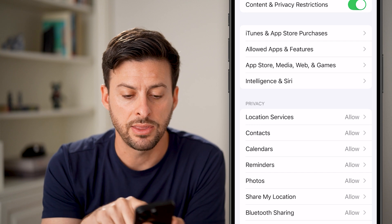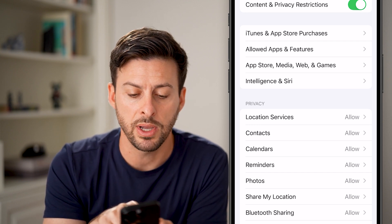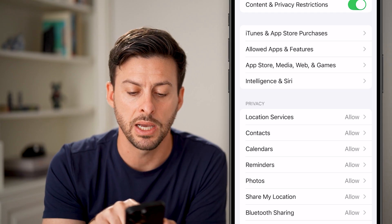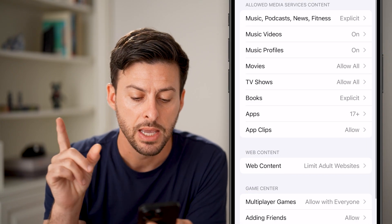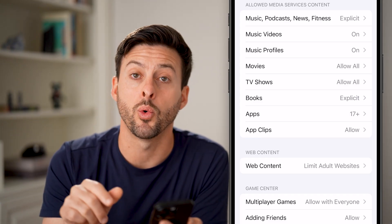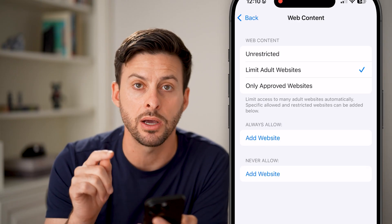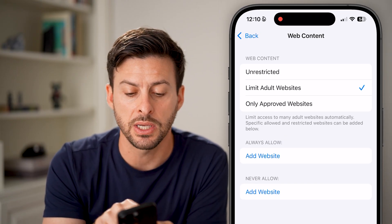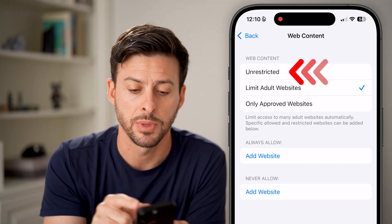At the very top you can see it is turned on, and midway down towards the top is App Store, Media, Web and Games — tap on that. Next, tap on Web Content midway down. You can see it's set to Limit Adult Websites. If it's set to Limit Adult Websites or Only Approved Websites, you can't switch to private browsing.